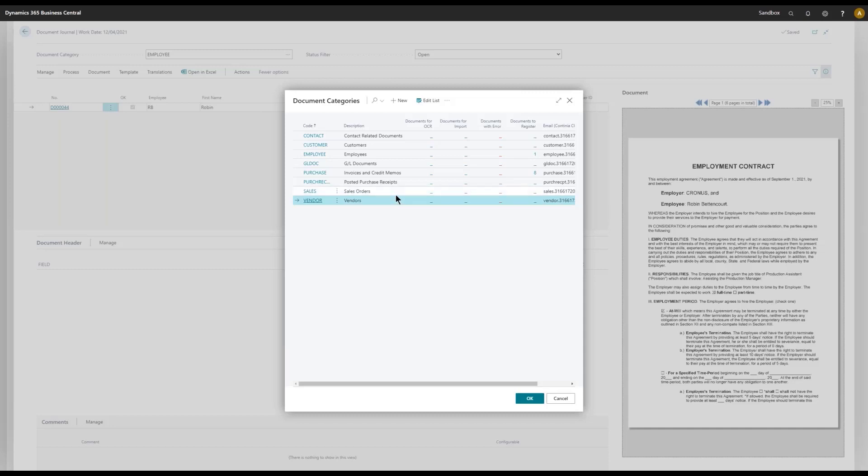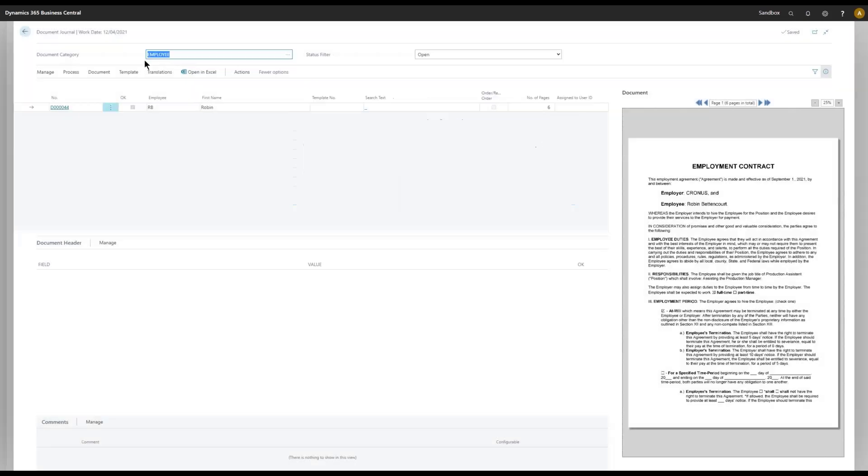And we have added identification fields, meaning that we can easily go in and identify. Like in this case, we take a look at the Employee category. We have one document that was imported, and it has automatically identified this as My Employee RB, Robin Bettencourt. As you can see over here, the name has been found.